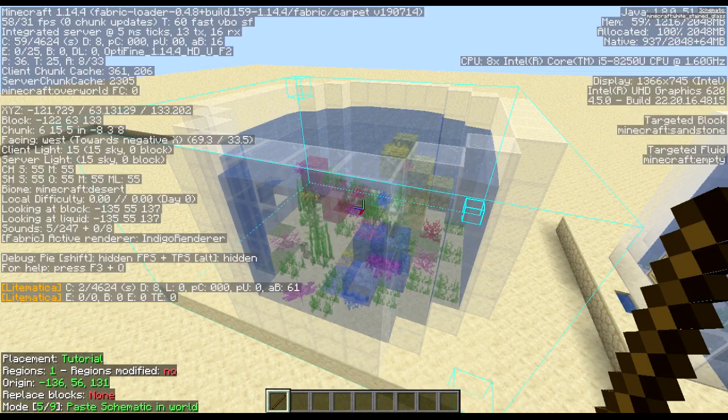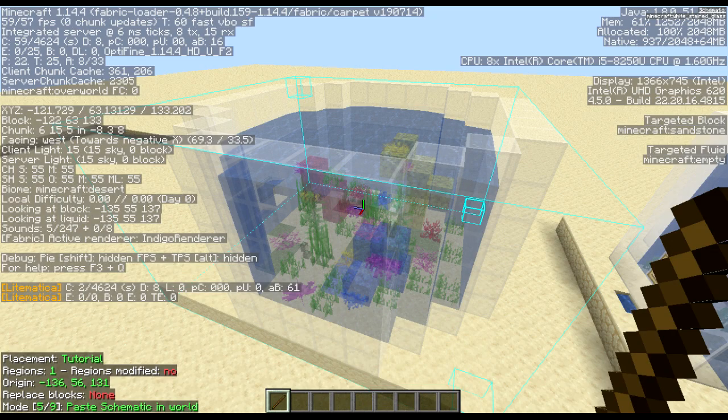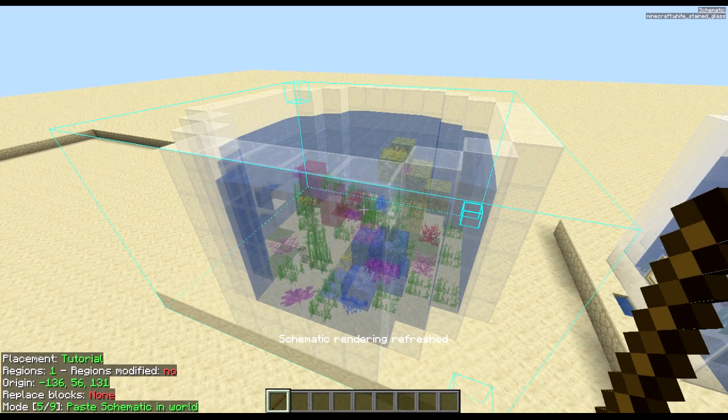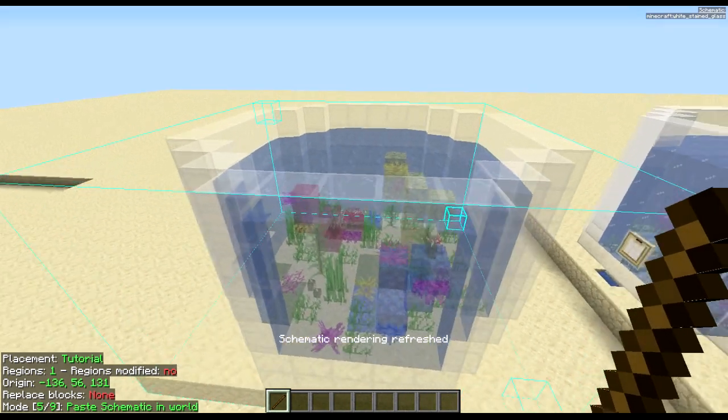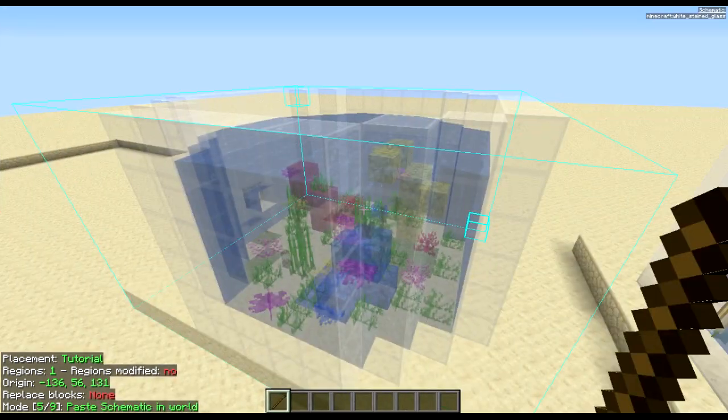Another little thing you can do is if you need to reload your schematic at any point, press F3 and M and it will refresh the schematic.